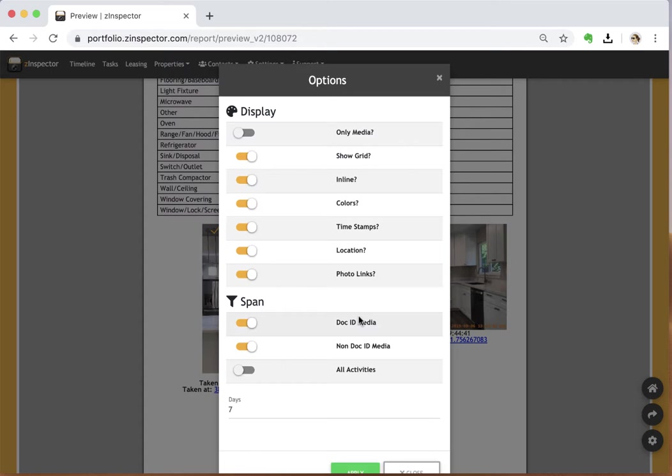So now, even if it happens over multiple days, by having this setting on, it's going to automatically grab all the media and put it right here on this inspection report.